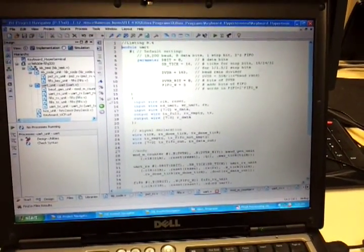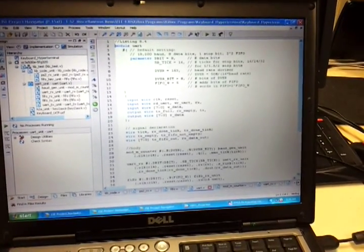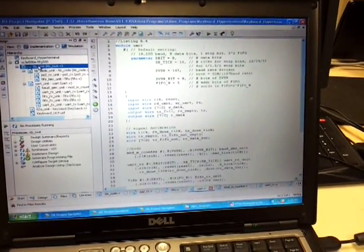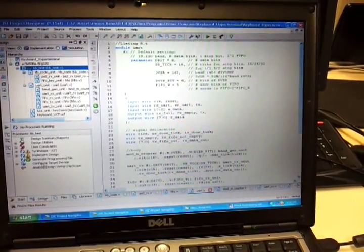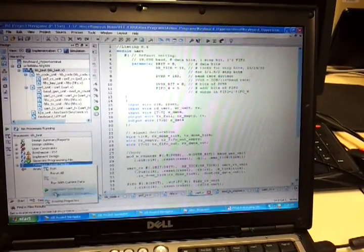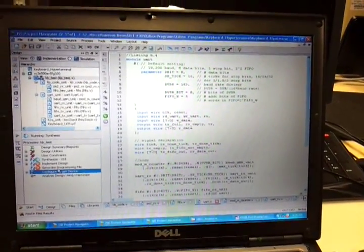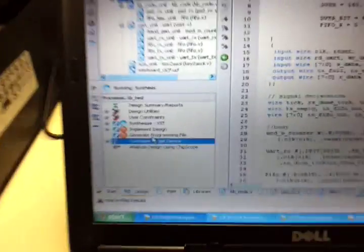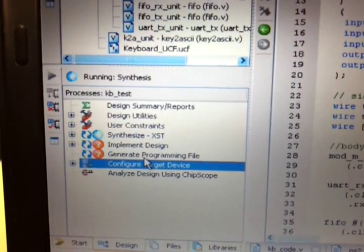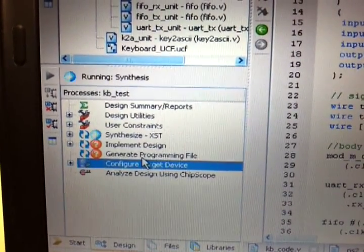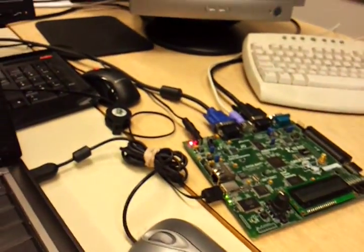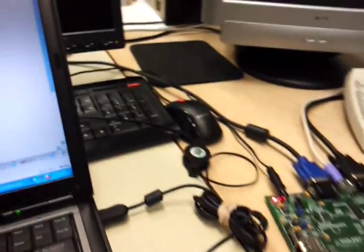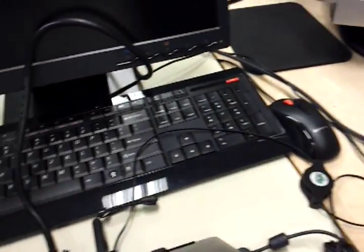So, you go to the topmost terminal and you have to, I'll just rerun all these so you get an idea. You have to synthesize, implement, and generate. And then you have to configure the target device, which is the FPGA board, which is connected via USB.